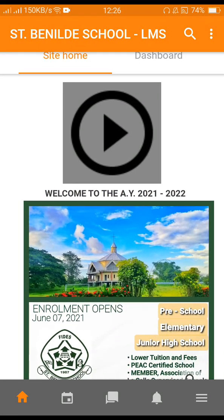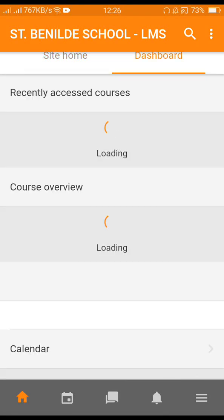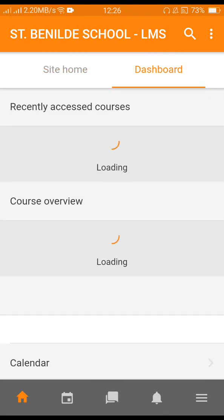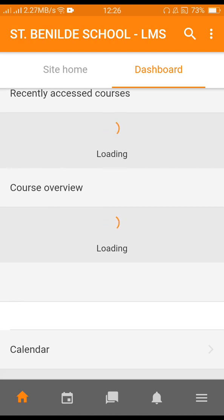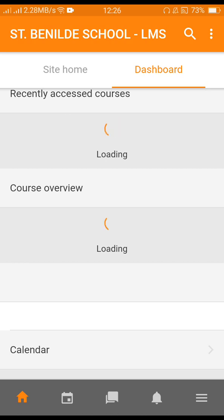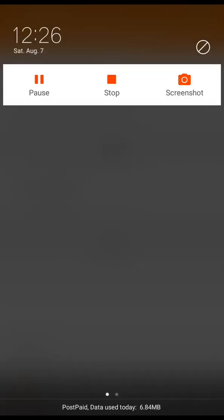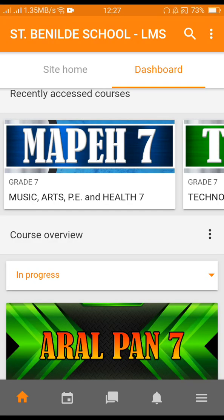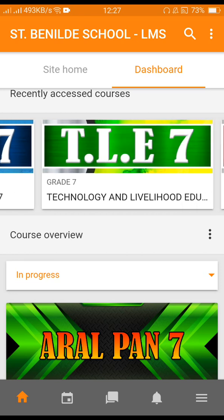Beside the site home, go to your dashboard to access your subjects. On the dashboard you can see all the courses and subjects.